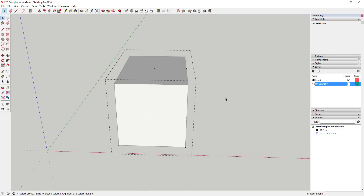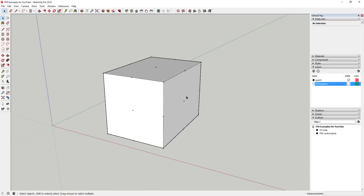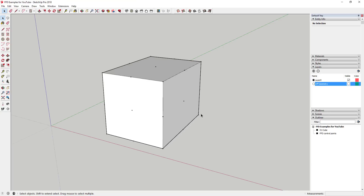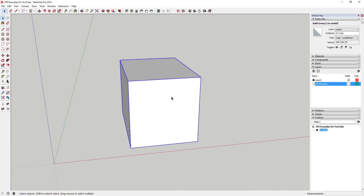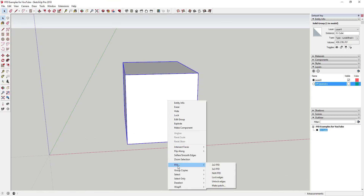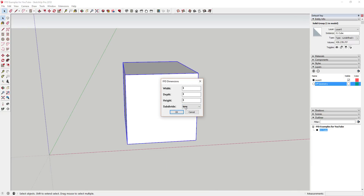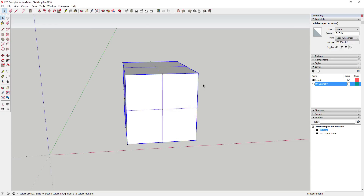FFD doesn't do anything on unsubdivided geometry — that's an important thing to know. So I'll undo and use a different option. If you right-click, go to FFD, and instead of 2x2 or 3x3, choose the N-by-N option, you can set your own cage dimensions — for example, 3x3x3. There's also a 'subdivide' option: if you set it to false, it just adds the grid like the 3x3 did.